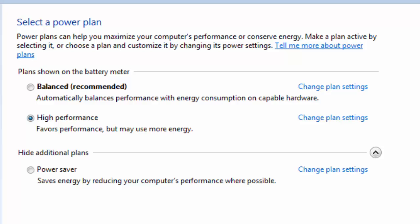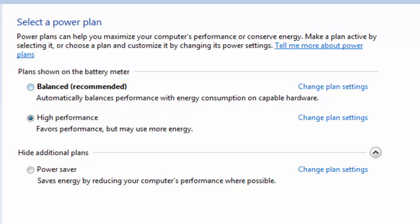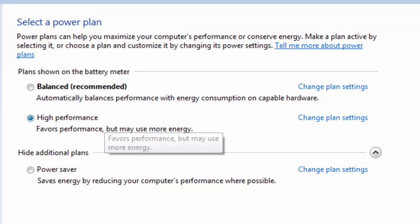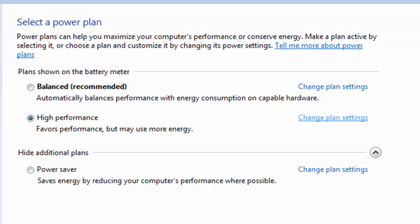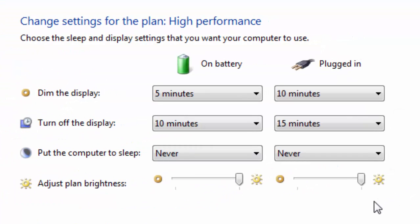Depending upon the plan you have chosen, either balanced would be checked or high performance or power saver. Whichever plan you have selected, click on the change plan settings for the same. In my options, I have chosen high performance so I'll go and click change plan settings for that particular plan. In that, you will be shown a screen like this. Depending on your device, either only one set of columns would be available or both on battery and plugged in columns would be available.